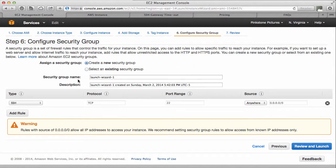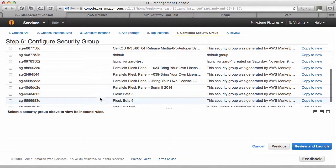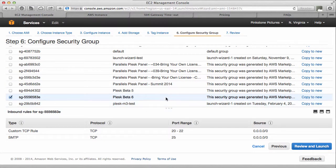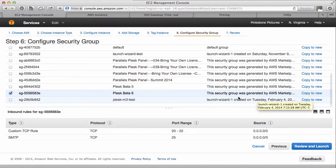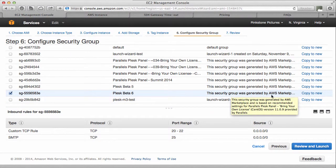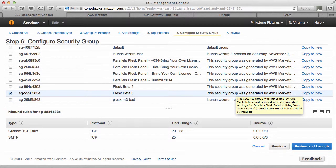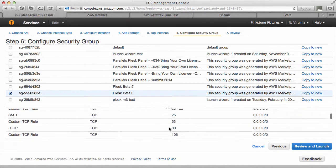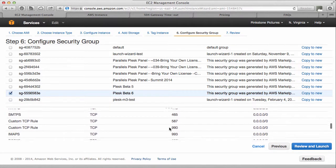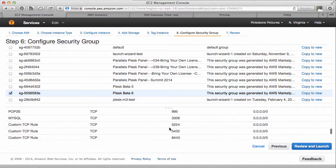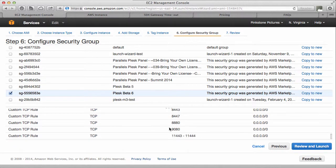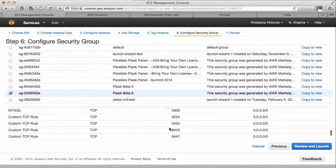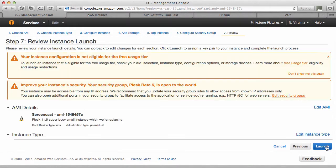Let's add a security group. This is a predefined, almost like a firewall. I've had one before here, which is just this one, Plesk Beta 6, which is a replica of the security group that was generated by the image. So on the bottom here, you can see what ports are open and what are closed. These are the recommended ports that Parallels give you. And then we go review and launch.